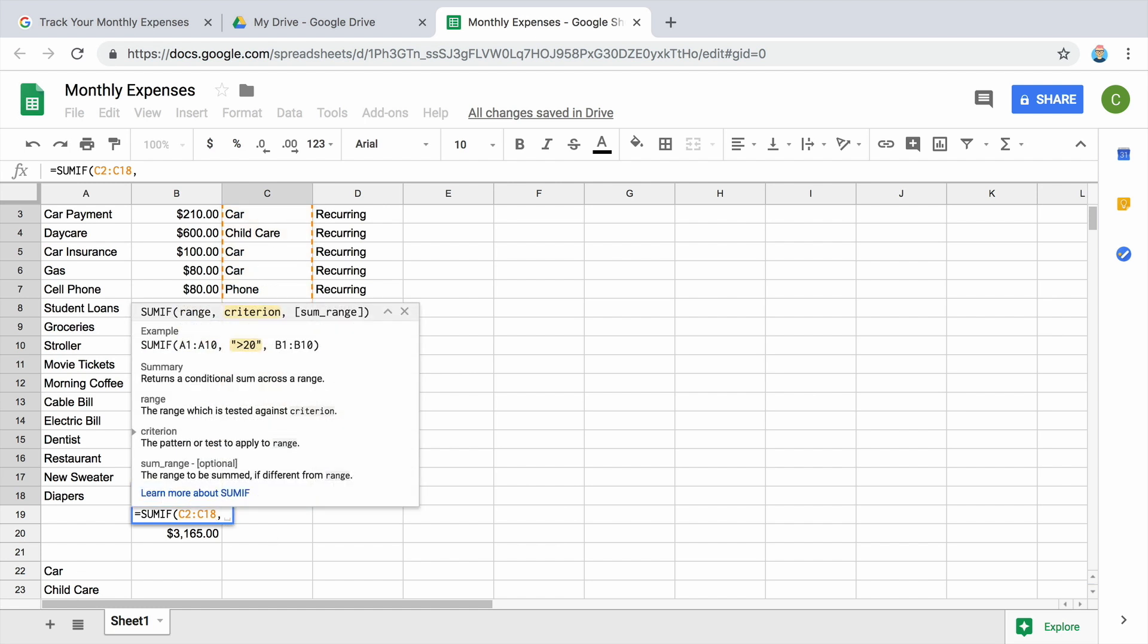Next, enter the category that you want to add. In this case, car. Put car in quotation marks. Remember the comma.